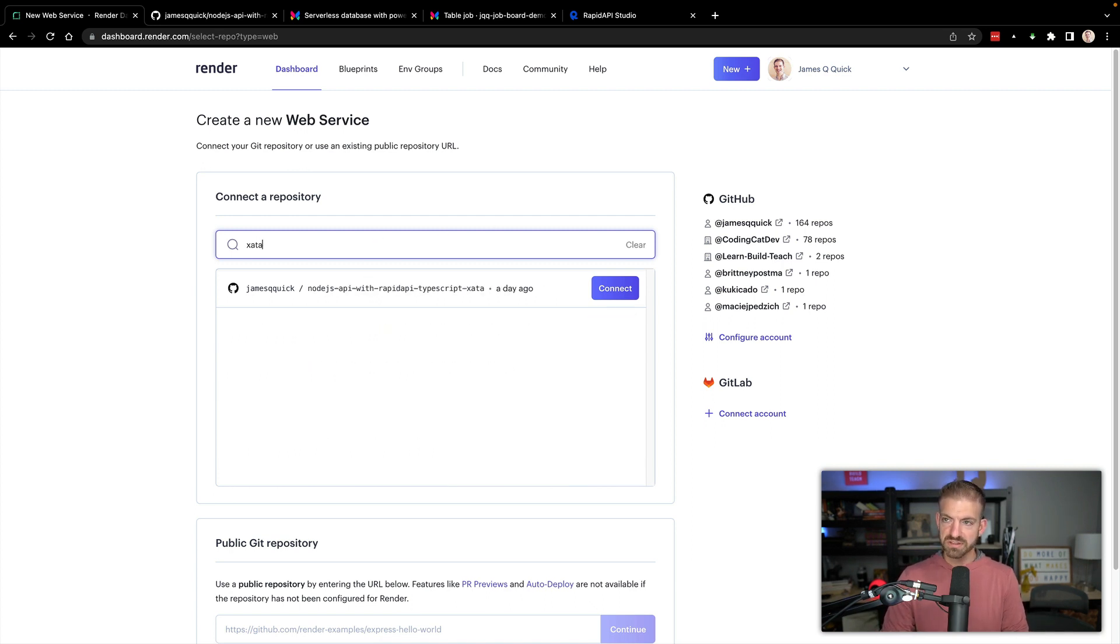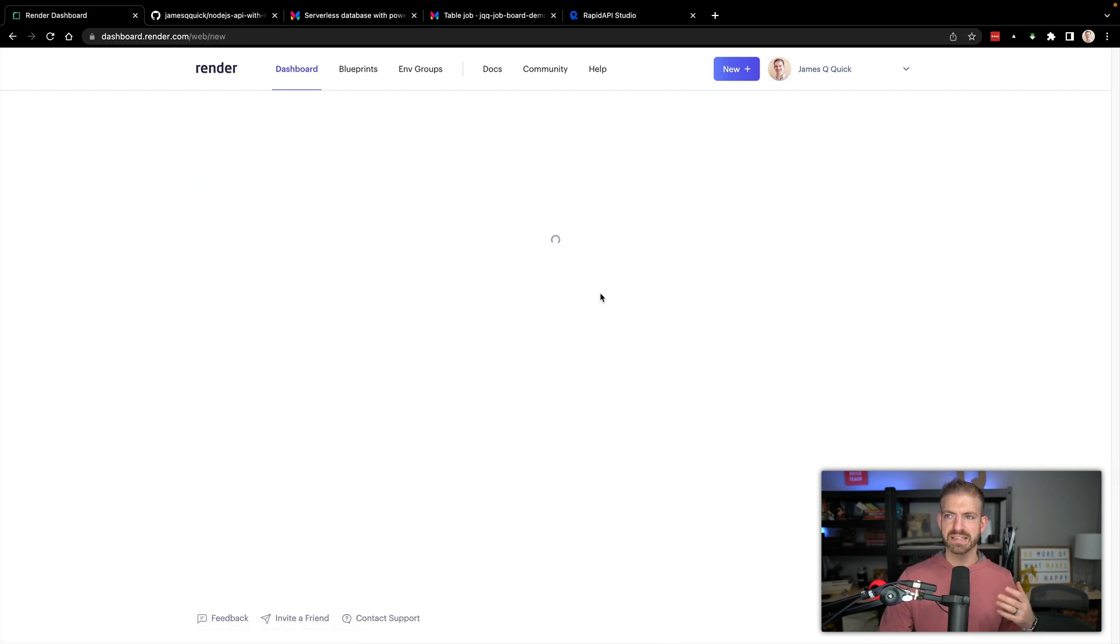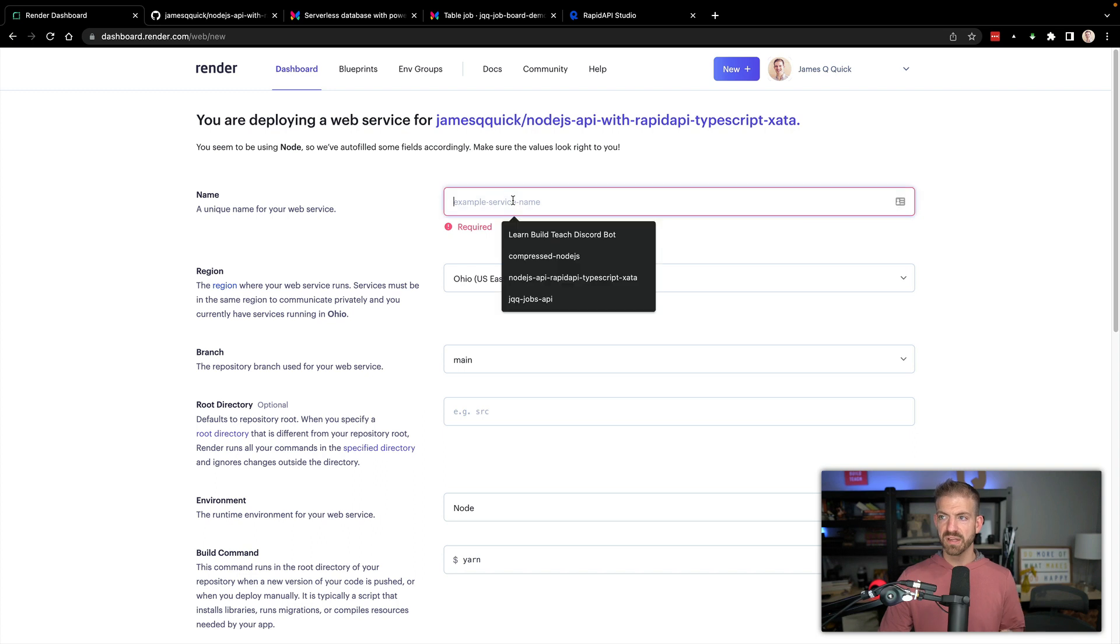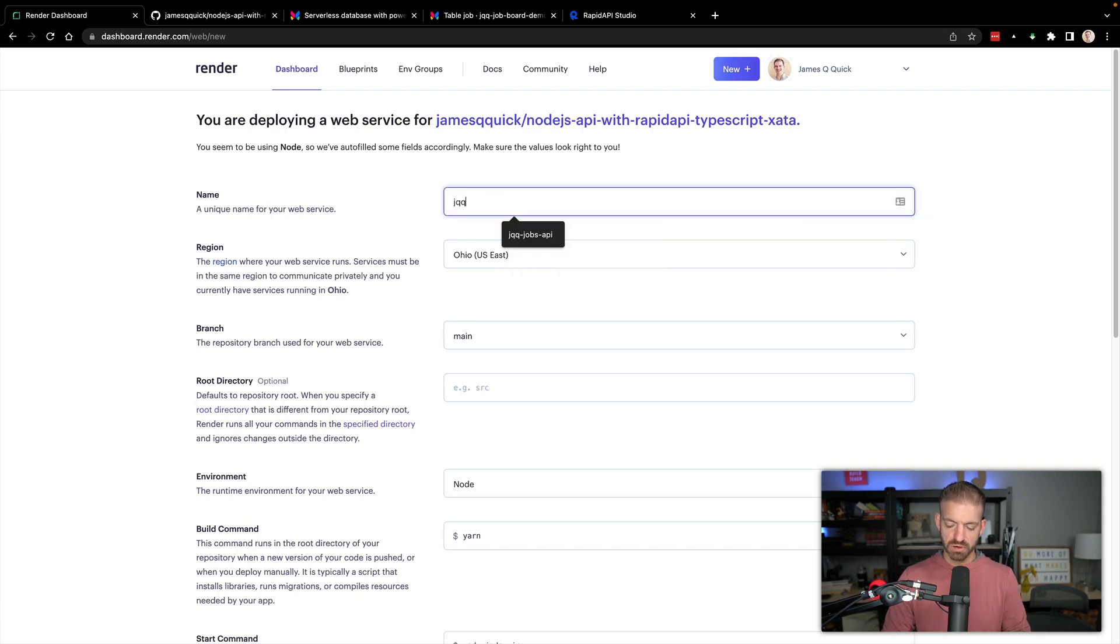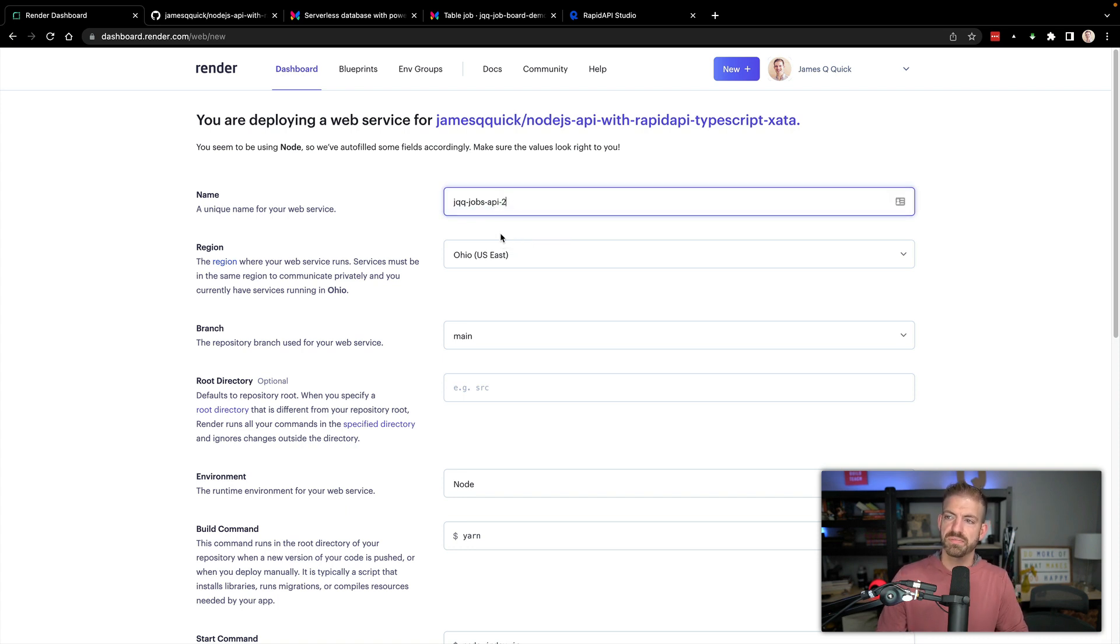I'm going to search for that project, so it's Node.js API with TypeScript and RapidAPI and Zeta. We'll call this JQQ jobs API. I think this needs to be unique, so in my case, because I do way too many demos, I'm going to call this too.